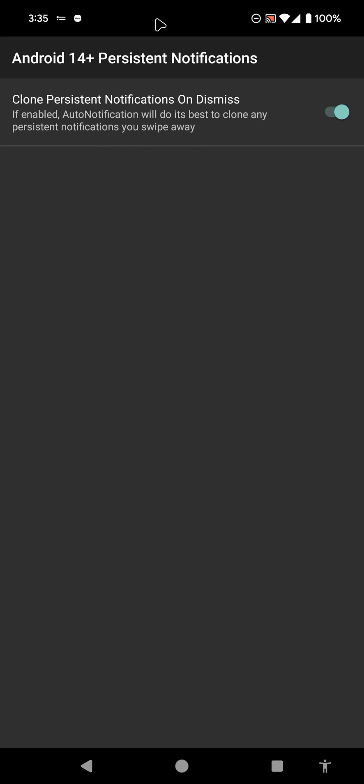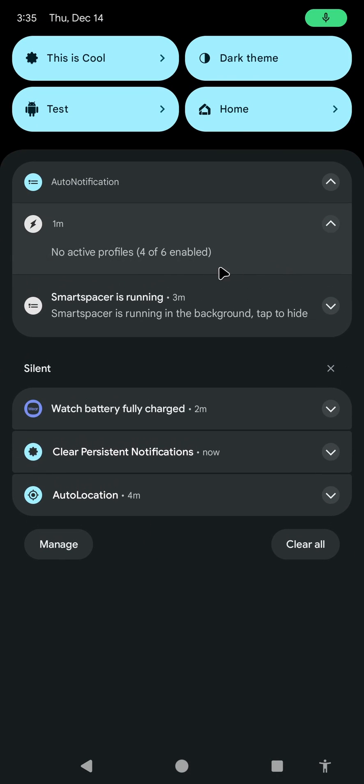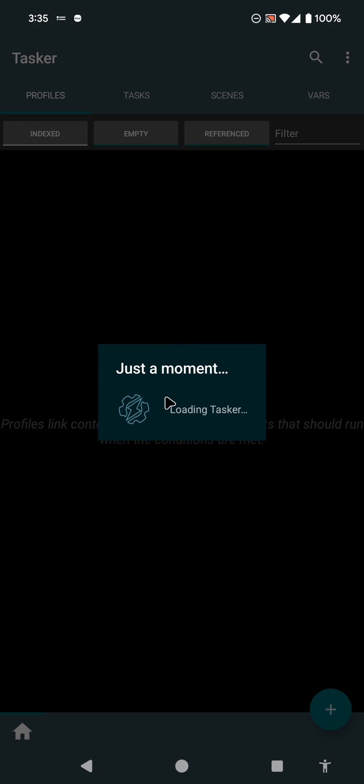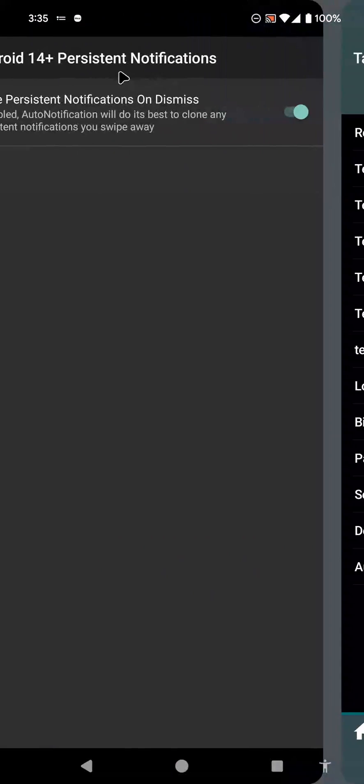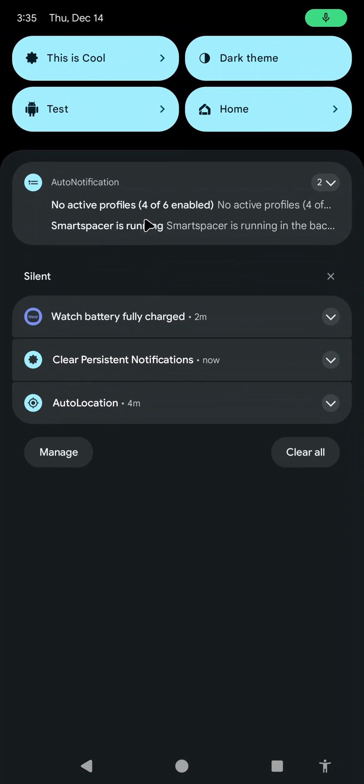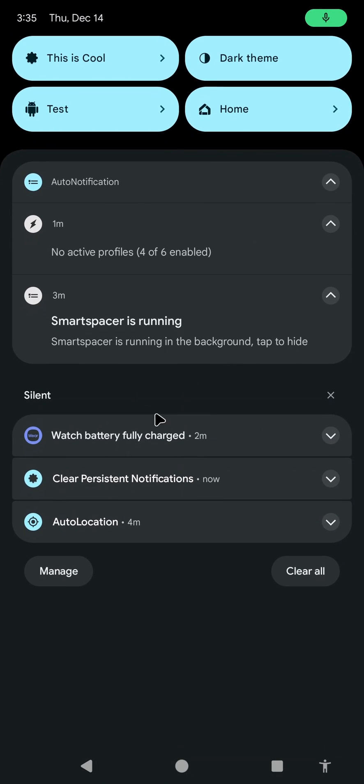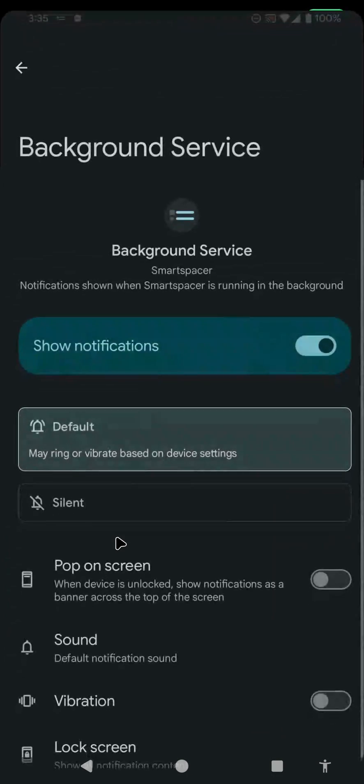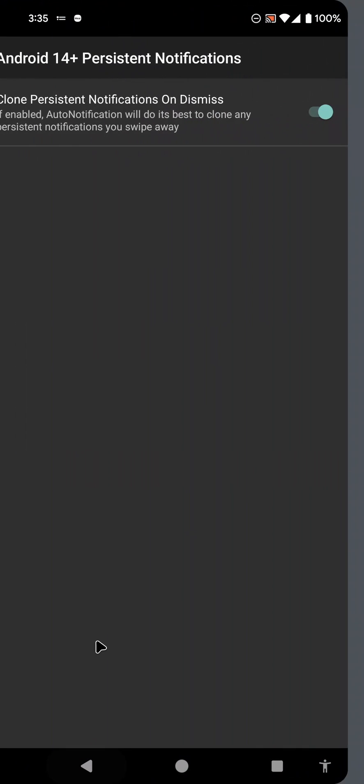These notifications will keep their actions. If I click this, Tasker will still be opened. If I click the other one, it'll still open the right screen for it.